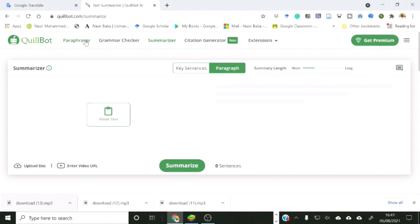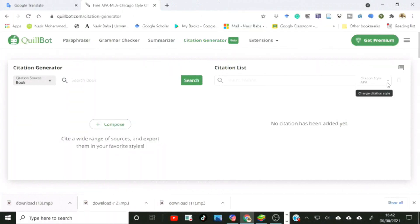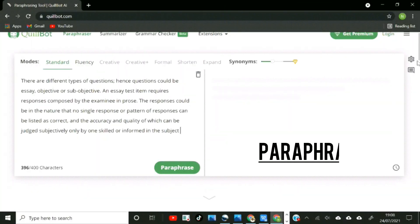The menu at the top of the page shows you all the operations that you can perform, including paraphrasing, summarizing, checking grammar, and generating citations. The citations function is in beta form at the time of making this video and can generate citations for websites and books only, covering only the APA referencing style at the moment. Quillbot also has extensions that users can download and integrate the app into Microsoft Word, Google Docs, and Google Chrome.